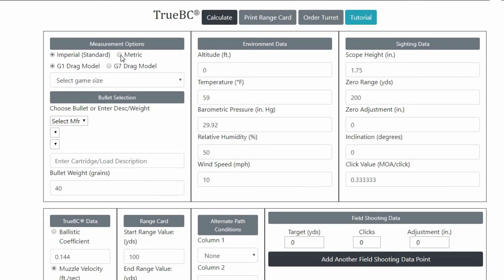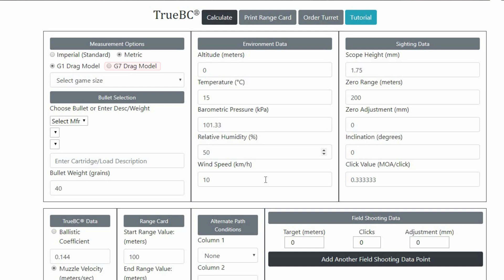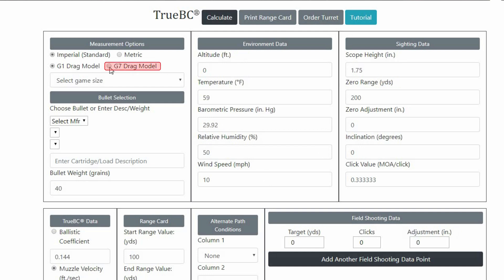That means meters, celsius, kilopascals, as well as joules for kinetic energy. We've also added the G7 drag model, but not all bullets in the database have G7 BCs.